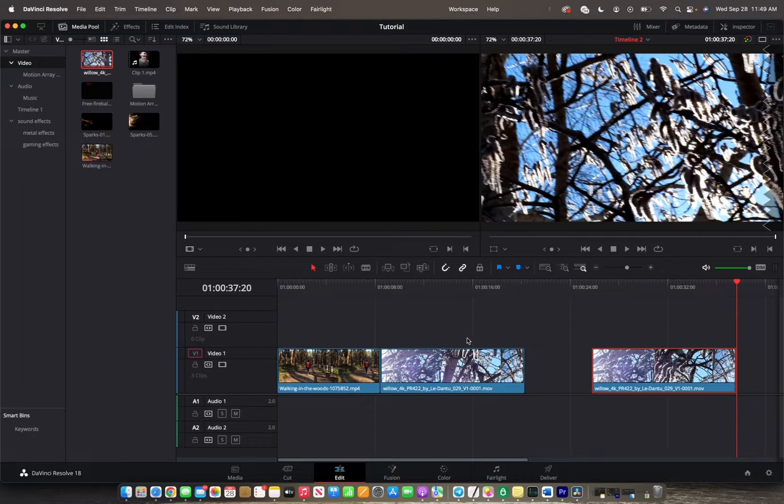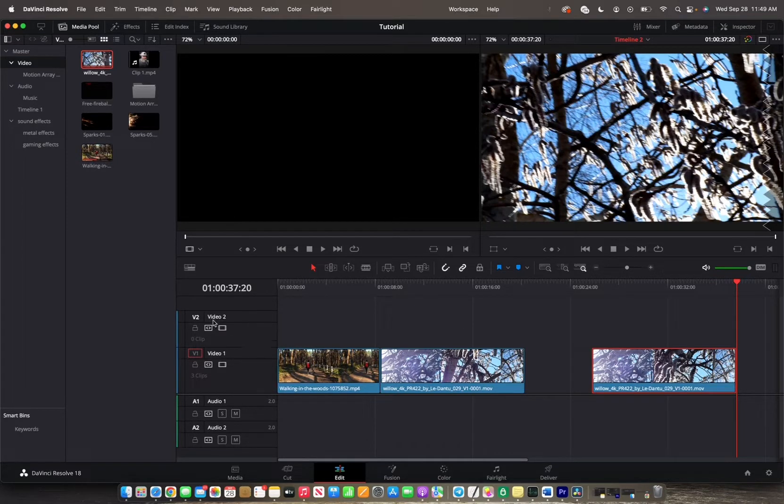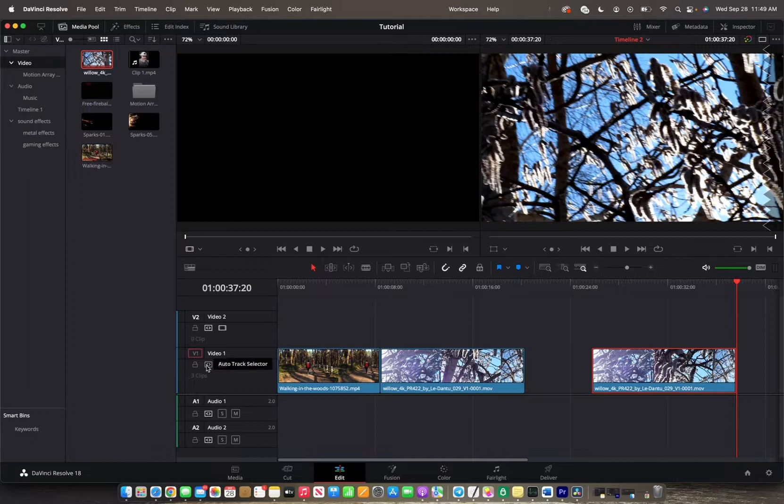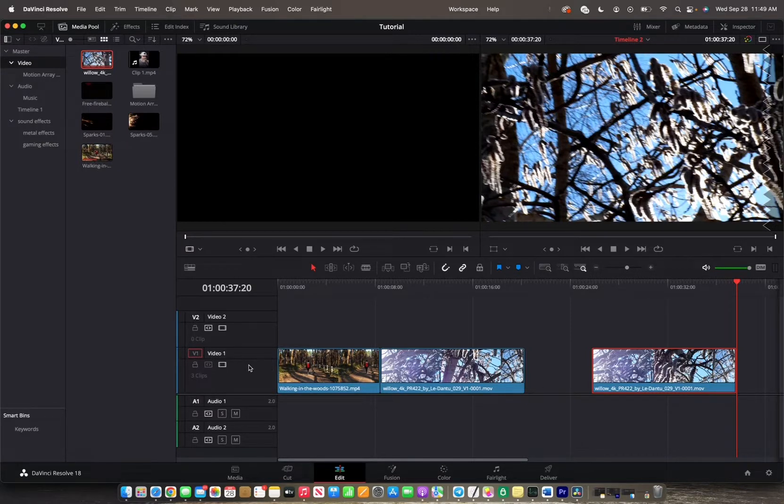If you want to copy-paste it onto a different track, let's say Video 2 track, you unselect the Auto Track Selector by clicking here, and you can see if it's on or off by whether it's highlighted or not. So this one's highlighted, this one isn't.